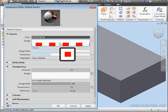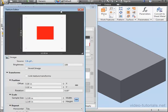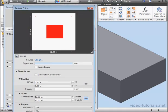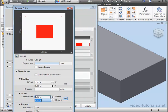Now double-click in the Image field to open the Texture Editor. Under Scale, let's change the sample size, 1 inch by 1 inch. Close the Texture Editor.